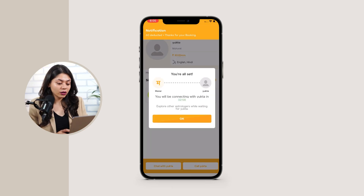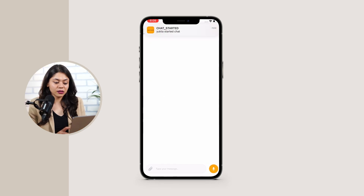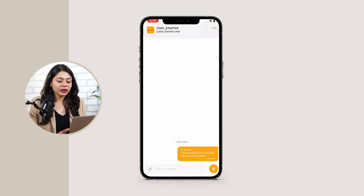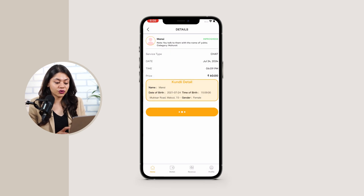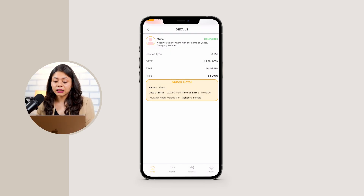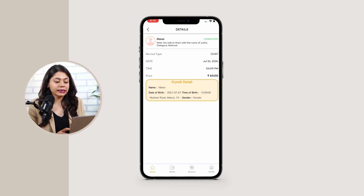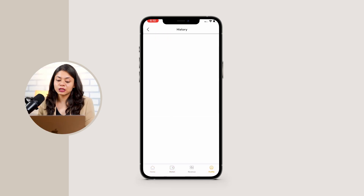Once you confirm the booking, the experts will receive the booking request. The astrologer accepts the request and starts the consultancy services. When the call ends, the request will automatically go to the history of the user and astrologer, and the consultancy fees are automatically deducted from the user's account and added to the expert's account. With this, our booking process is completed.